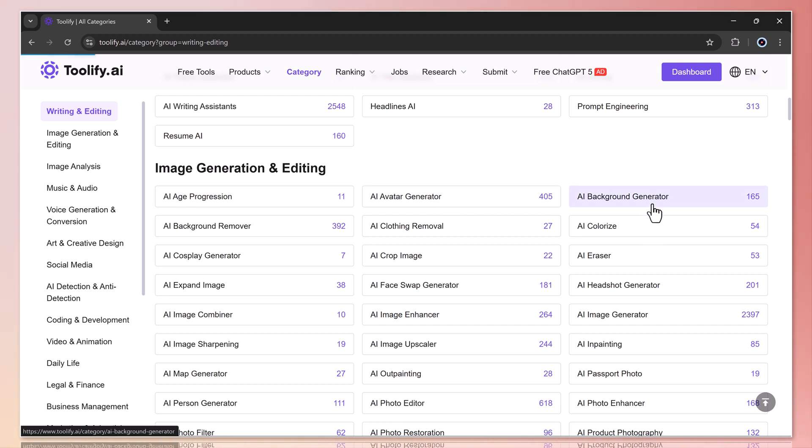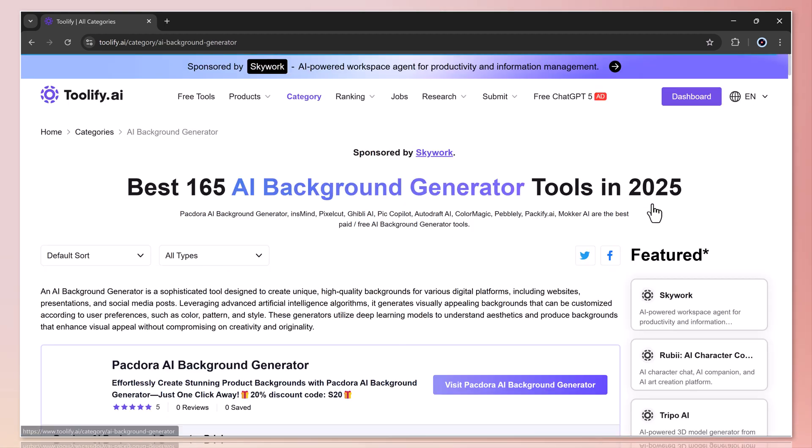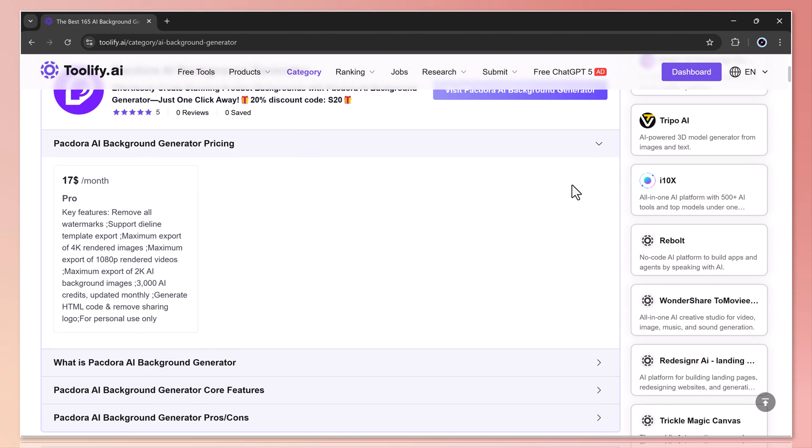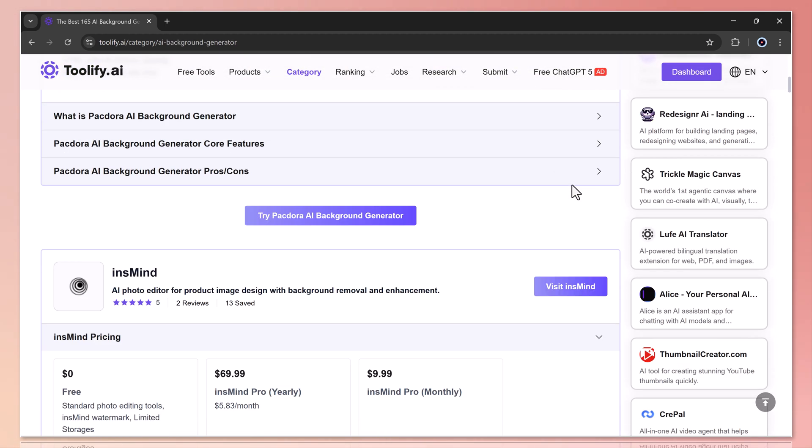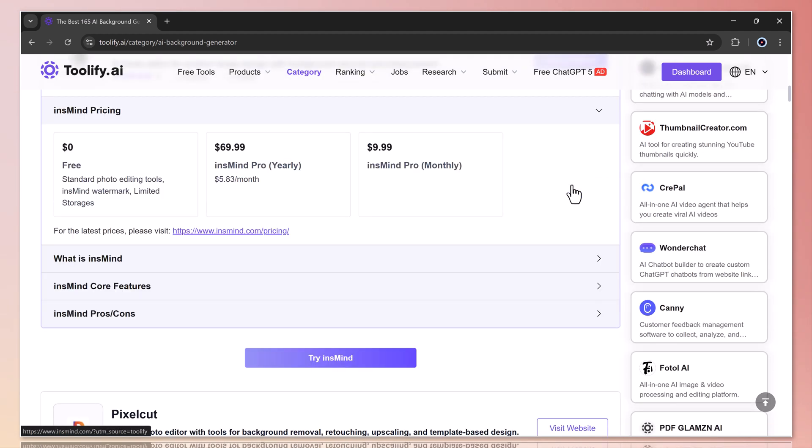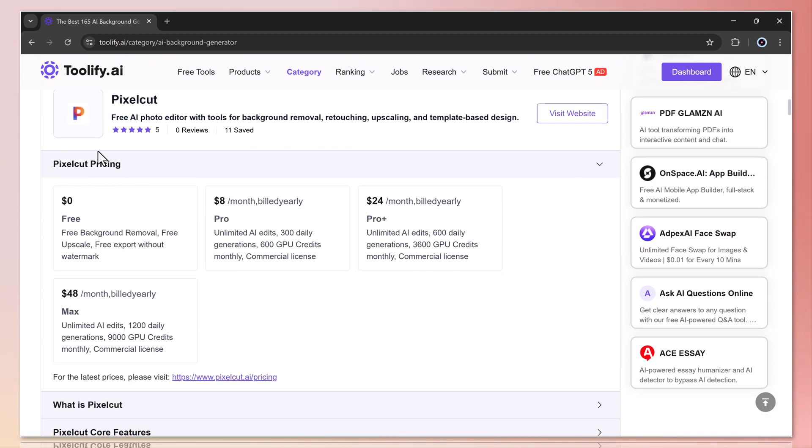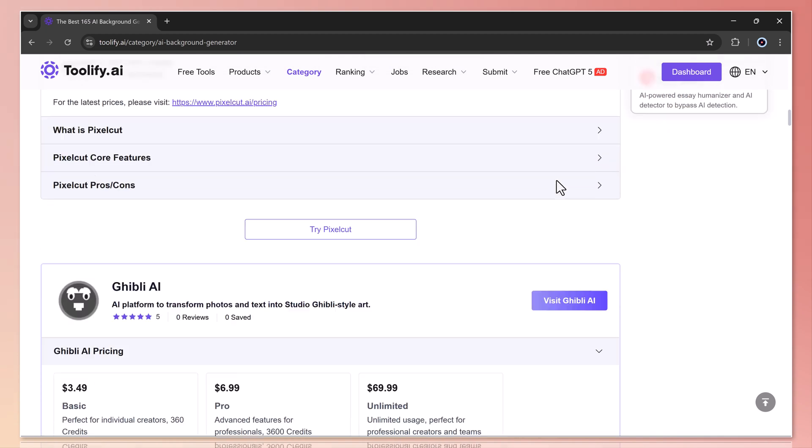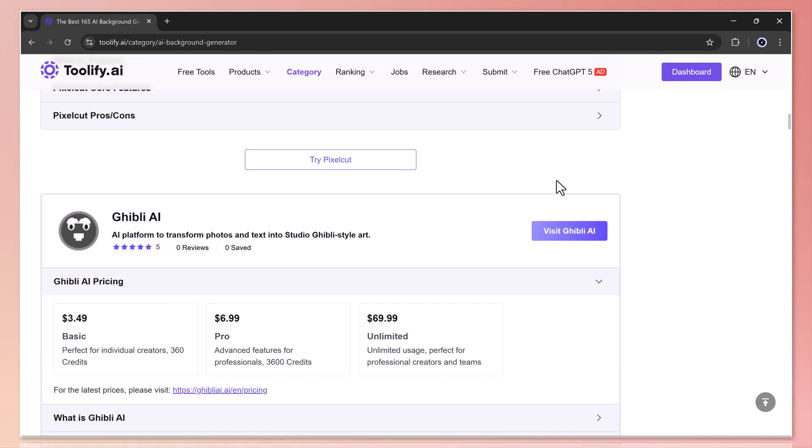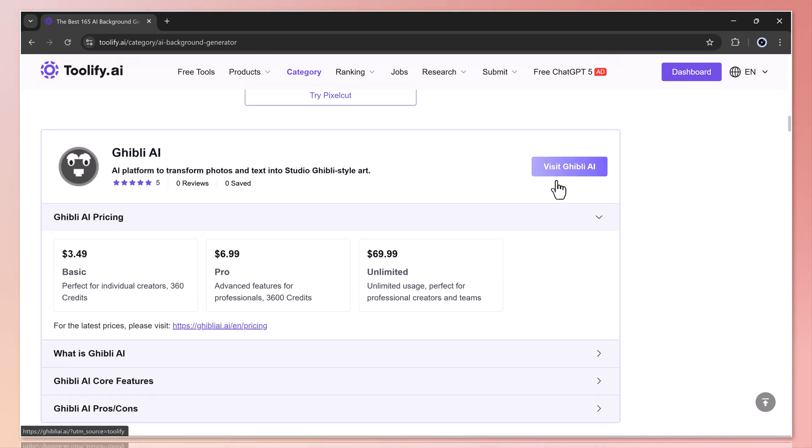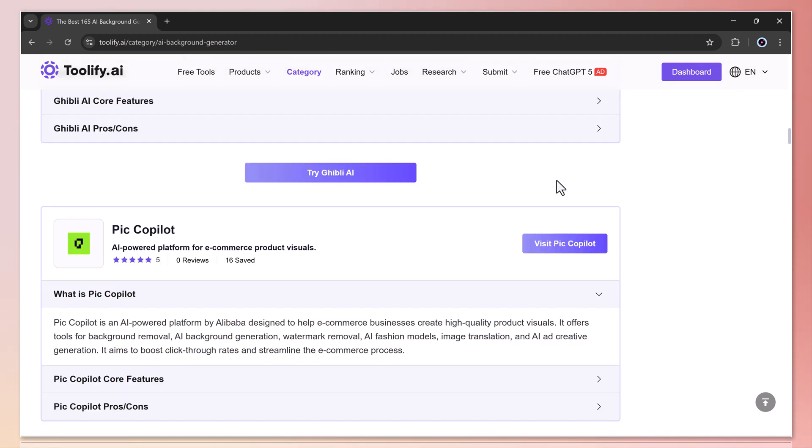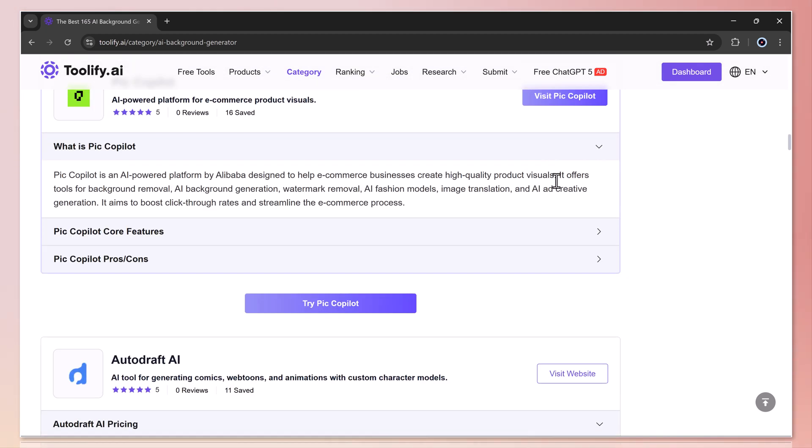If I click on a specific category, let's say AI image generation and then choose AI background generators, you'll instantly see a full list of background generator tools. From here, you can simply hit the visit button to go directly to the tool's website. Super simple and convenient.